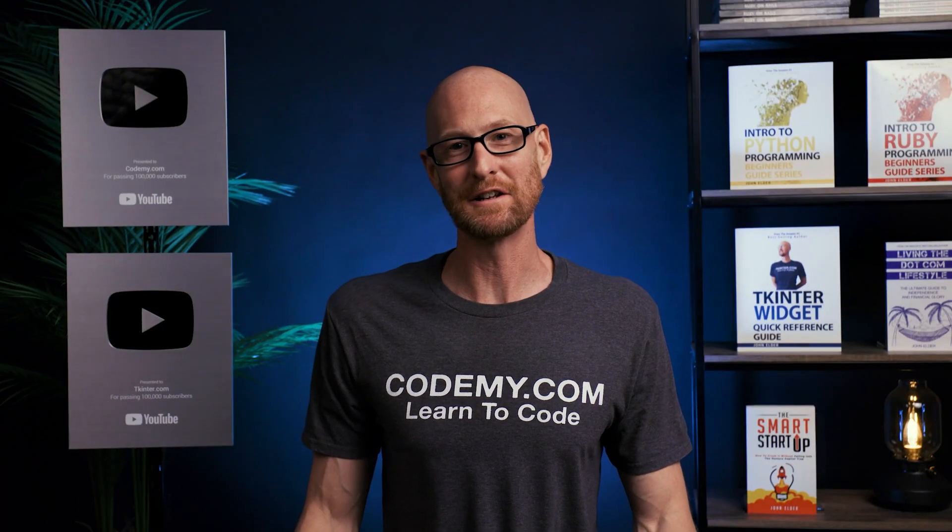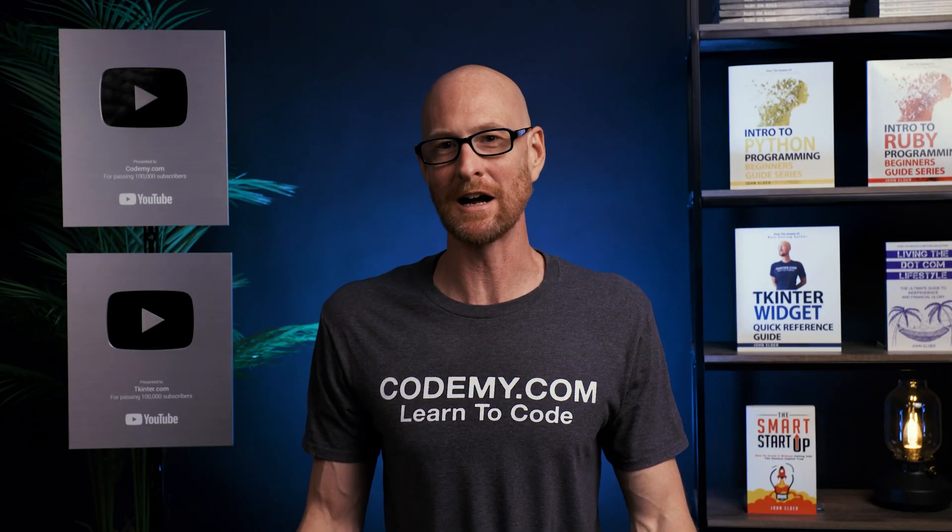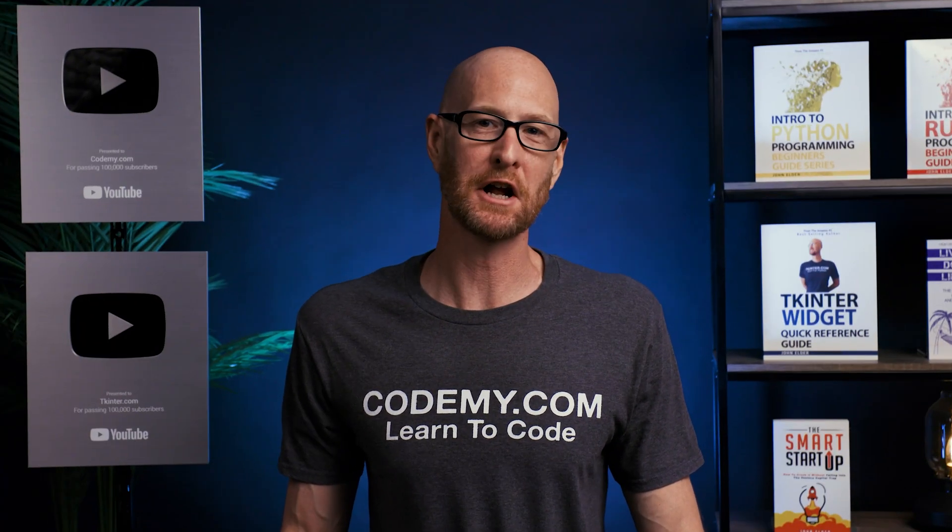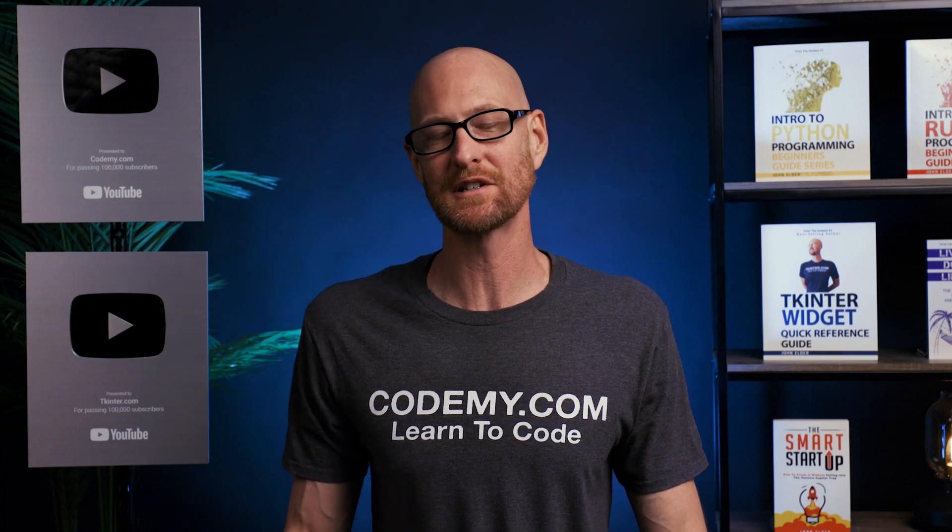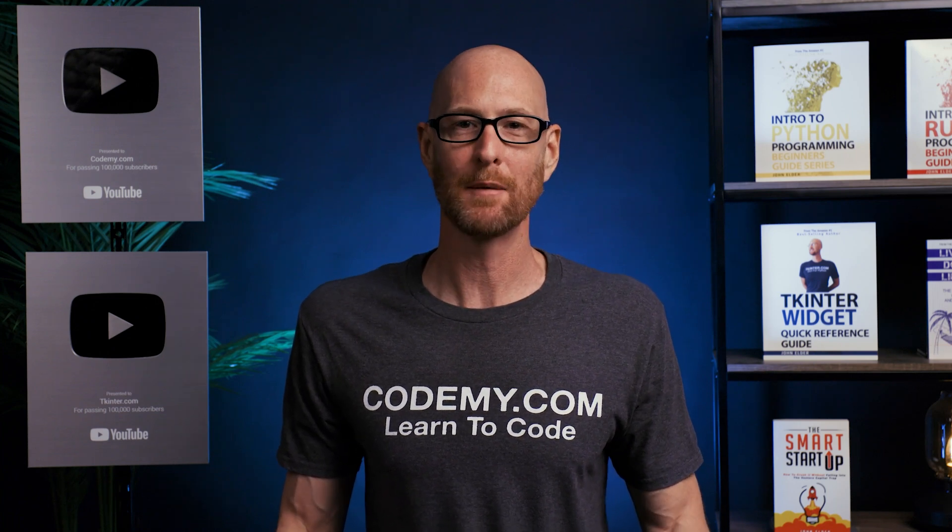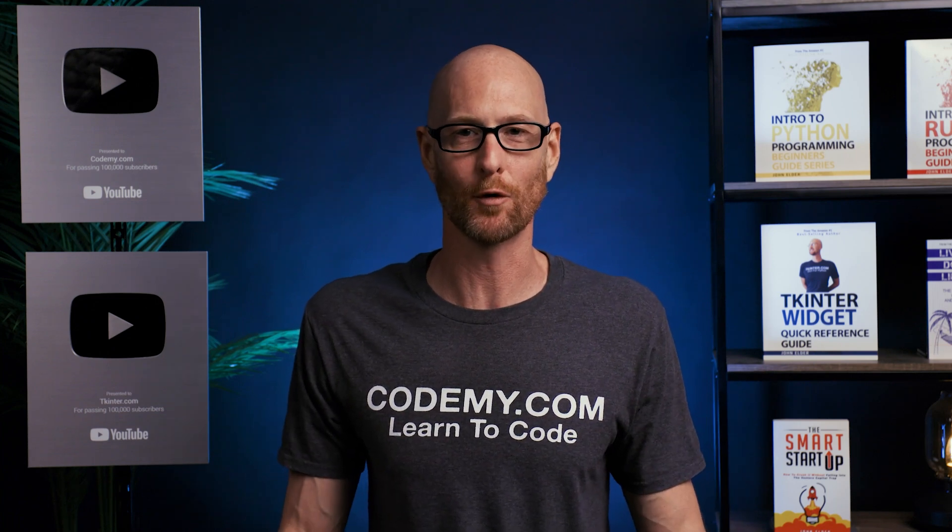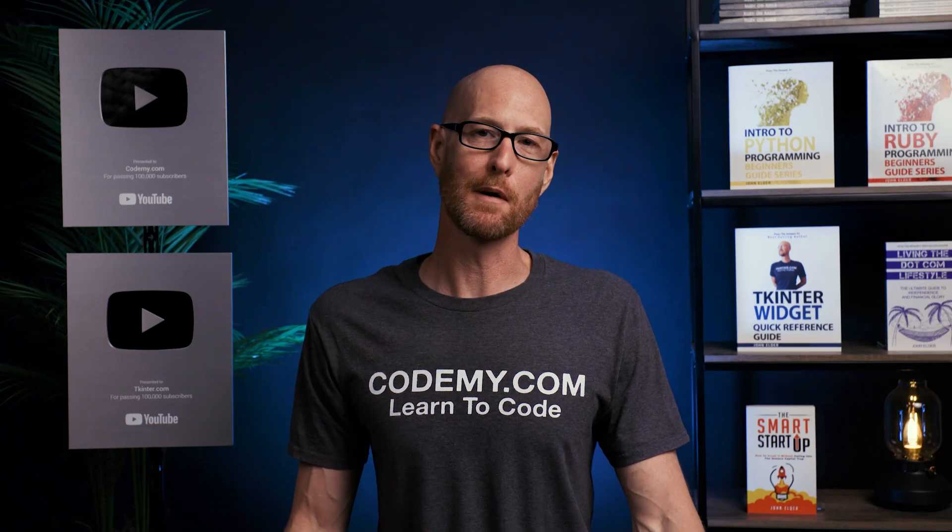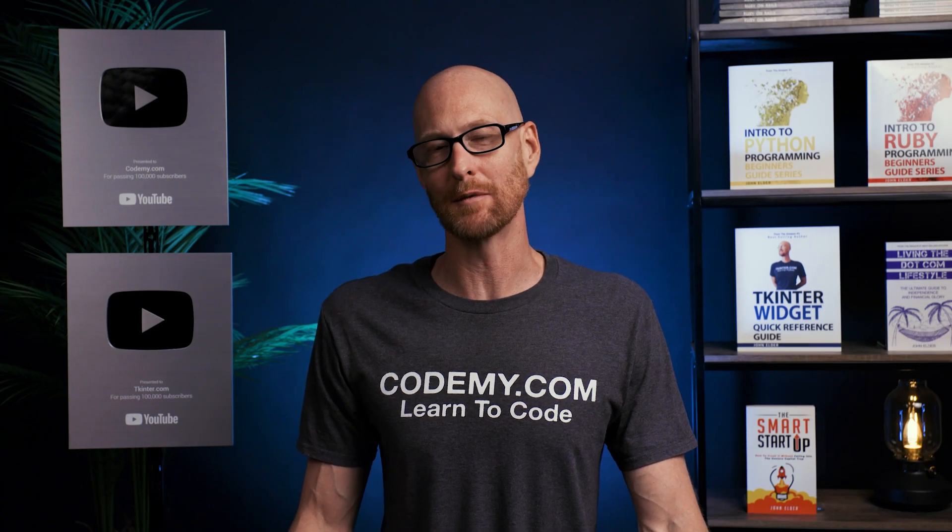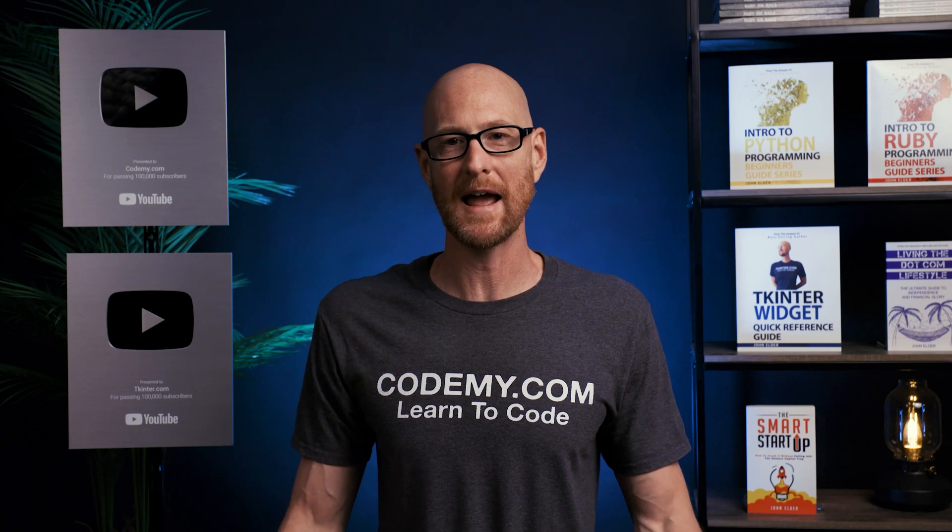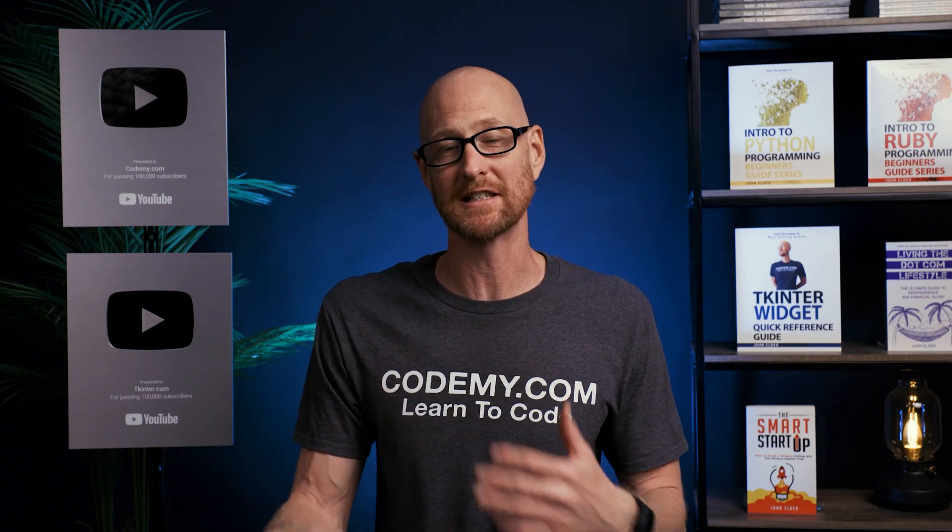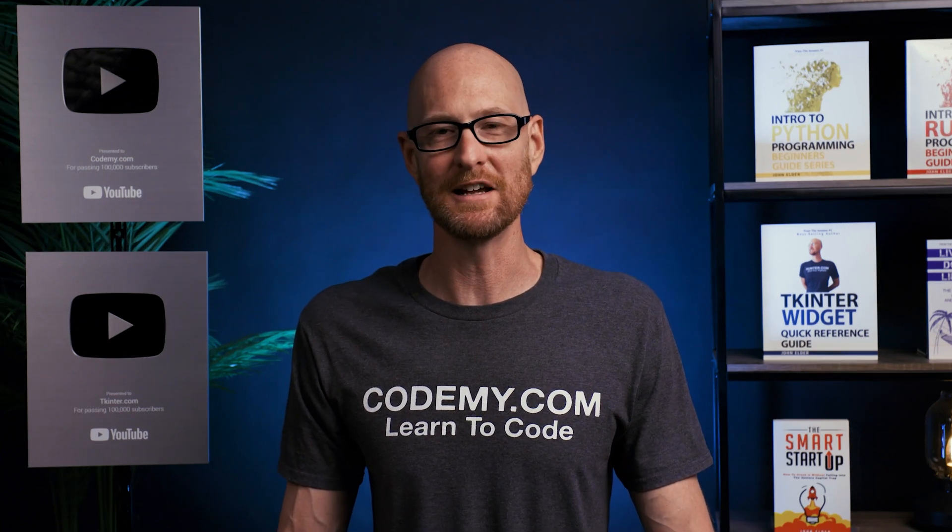In this video, we want to continue building out our shipping dashboard for our e-commerce app with Django and Python. Hey guys, John Elder here from CodingMe.com. In the last video, we started building out our shipping dashboard. We have a high-level shipping dashboard for both shipped items and not shipped items. In this video, we want to expand that and make each item clickable and then go to their own page that has all the information for that specific item.